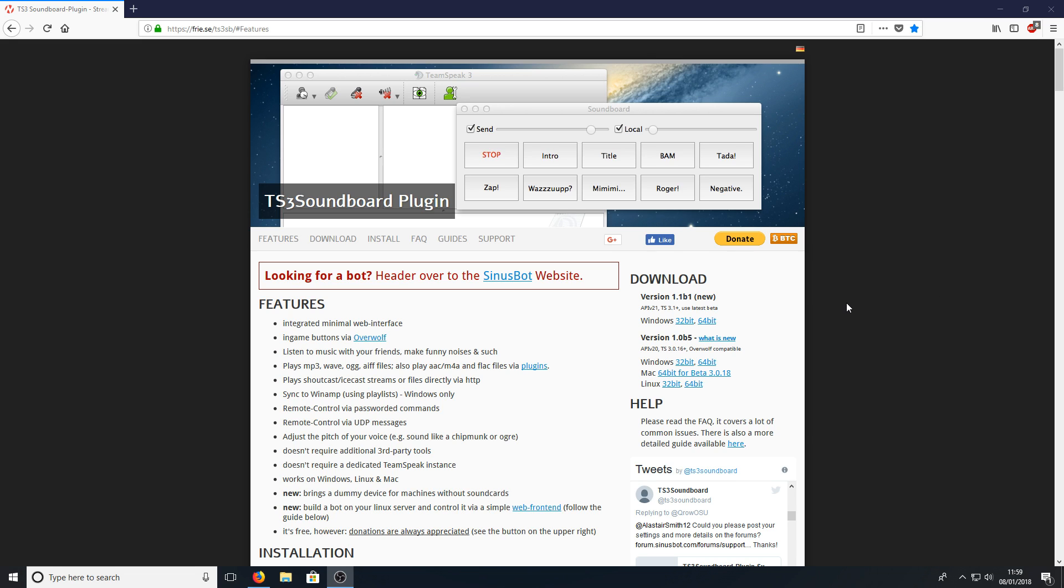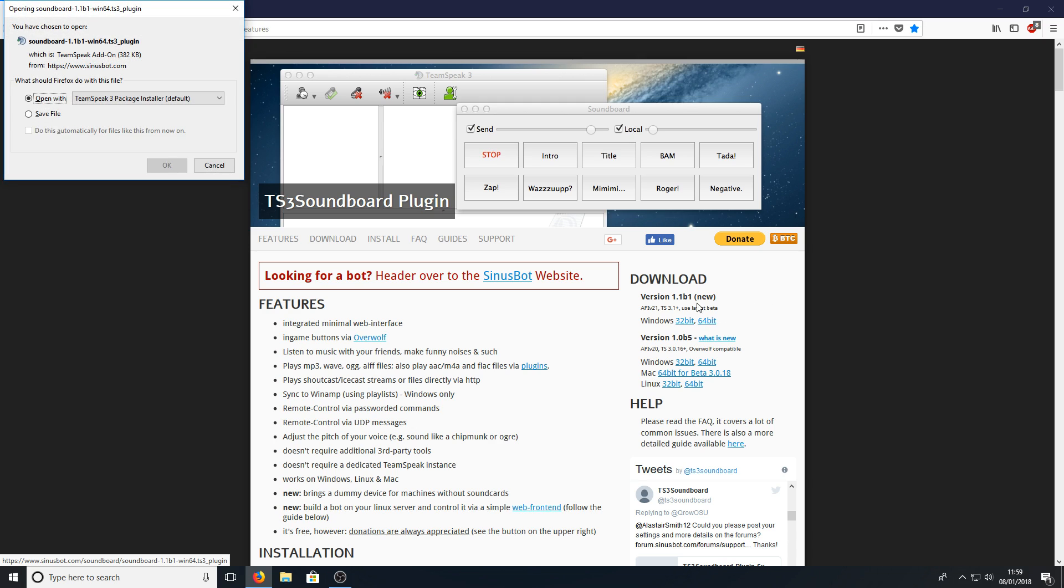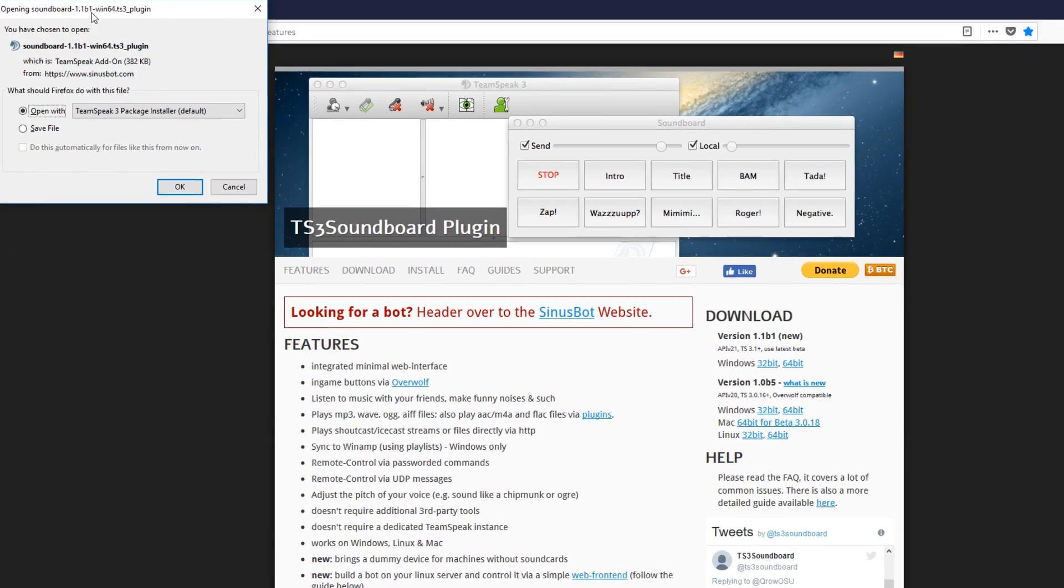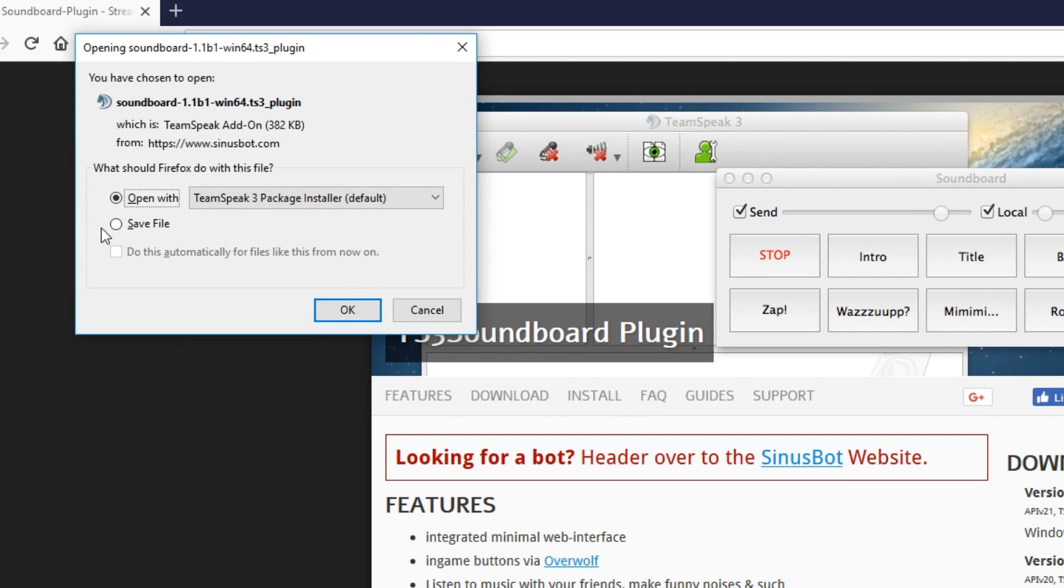Once you're on this page you now need to select your version of Windows and we're going to select version 1.1b1. I'm going to select 64 bit. Once you've clicked on 64 bit or 32 bit you then need to press open with TeamSpeak 3.